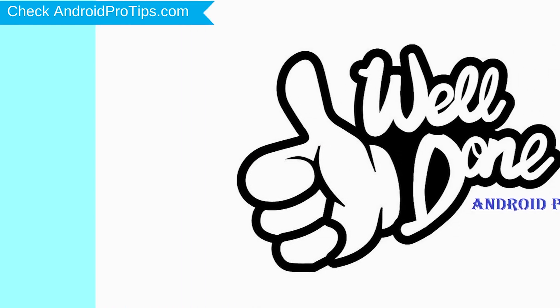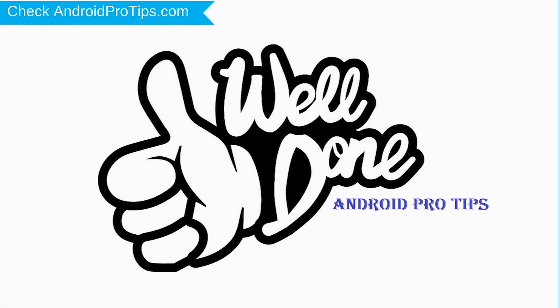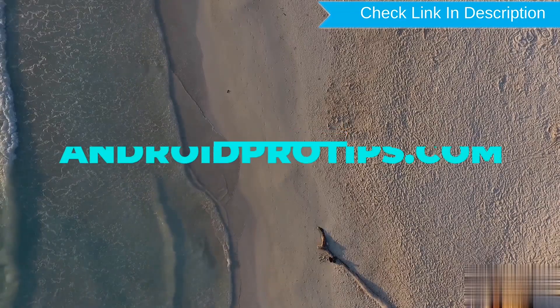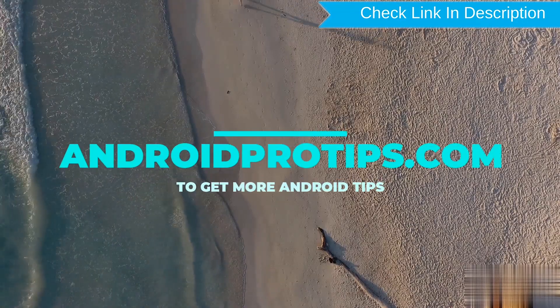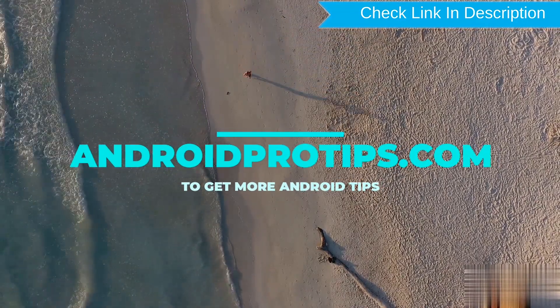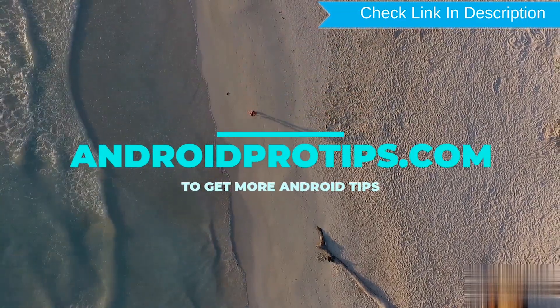Well done, you are successfully reset your mobile. Follow AndroidProTips.com to get more Android tips.